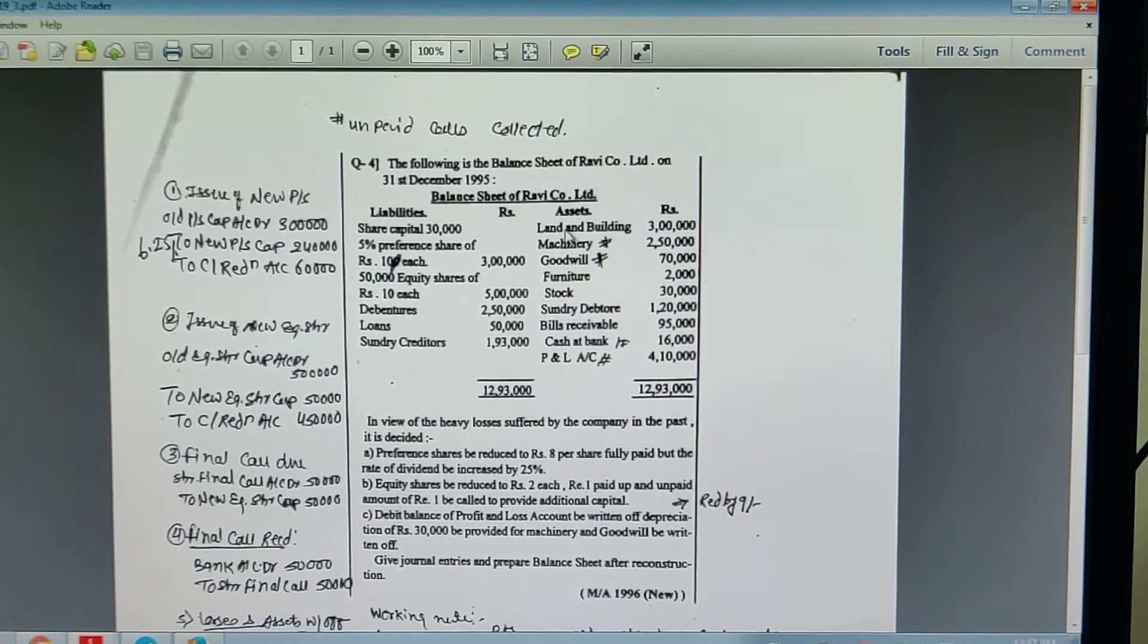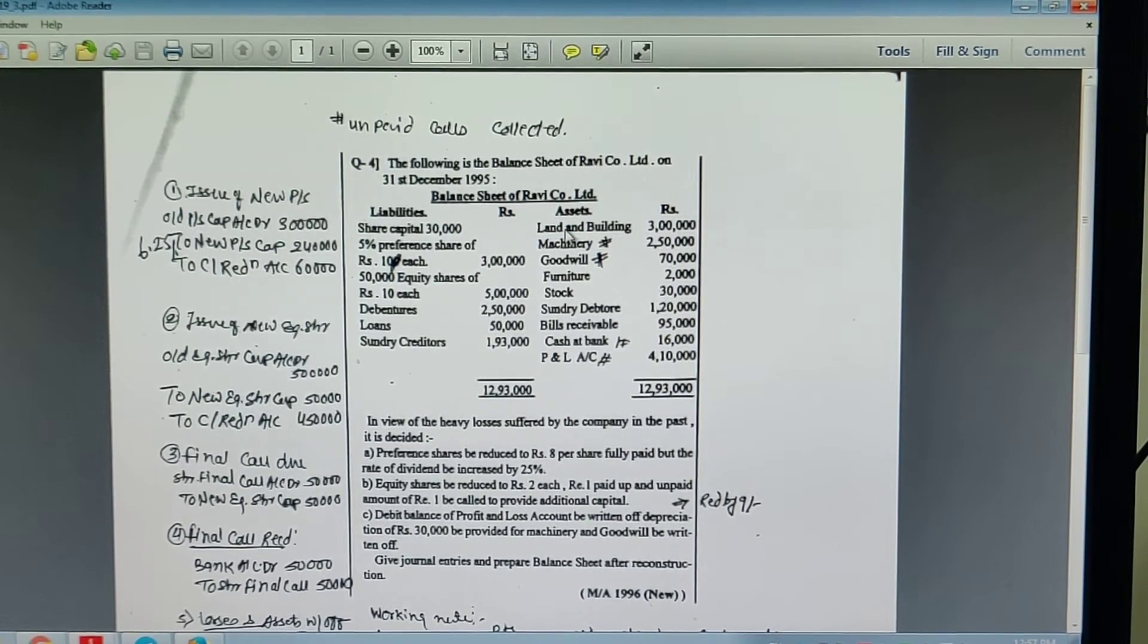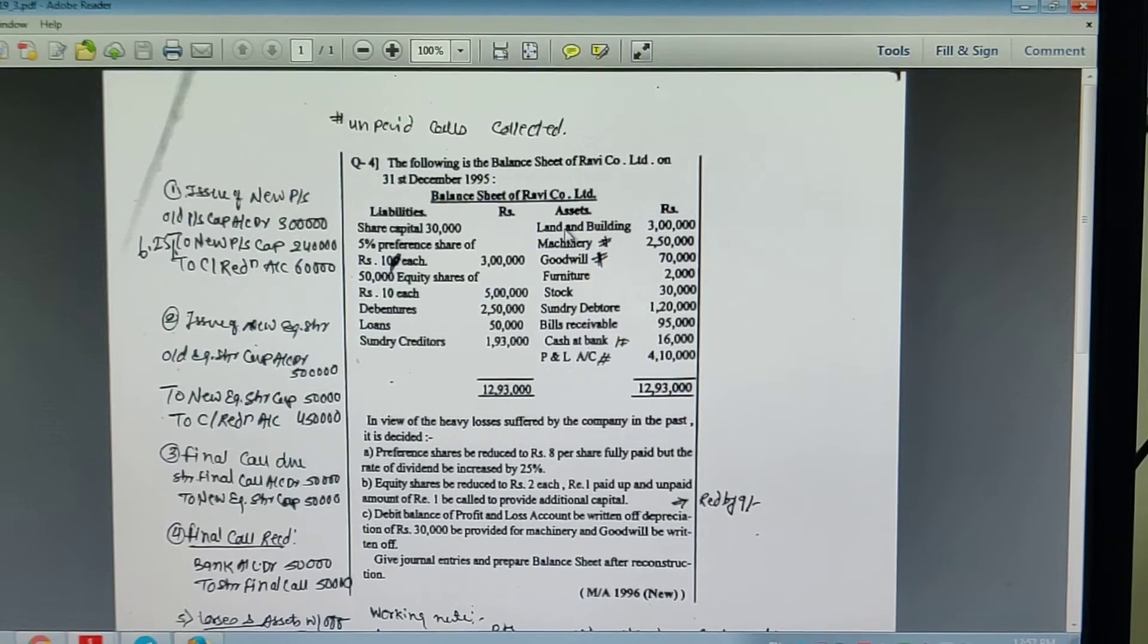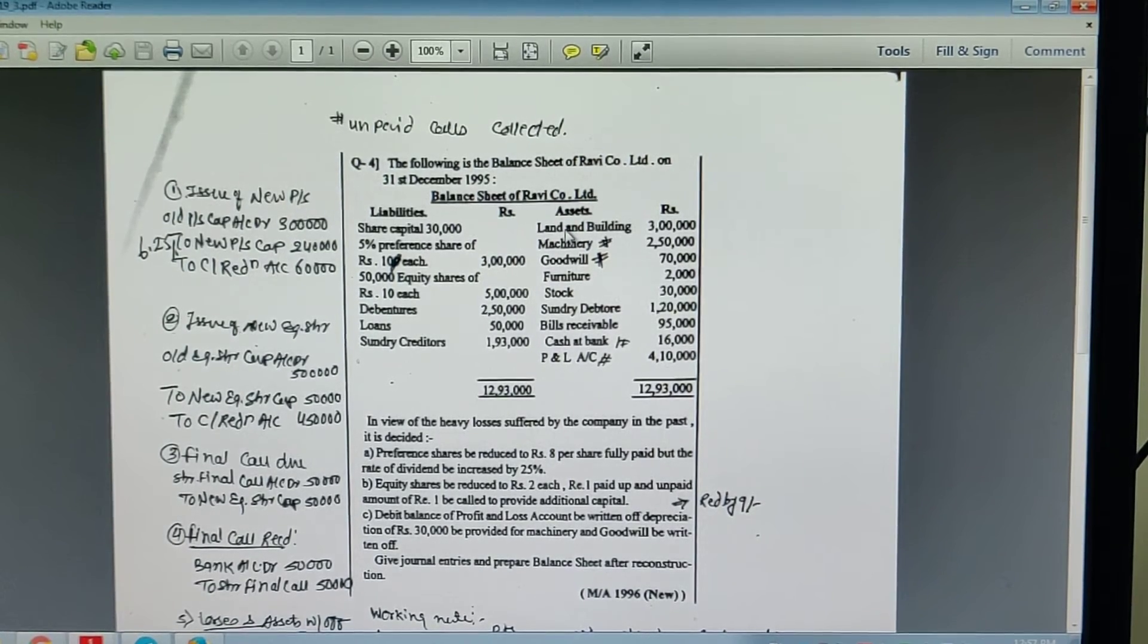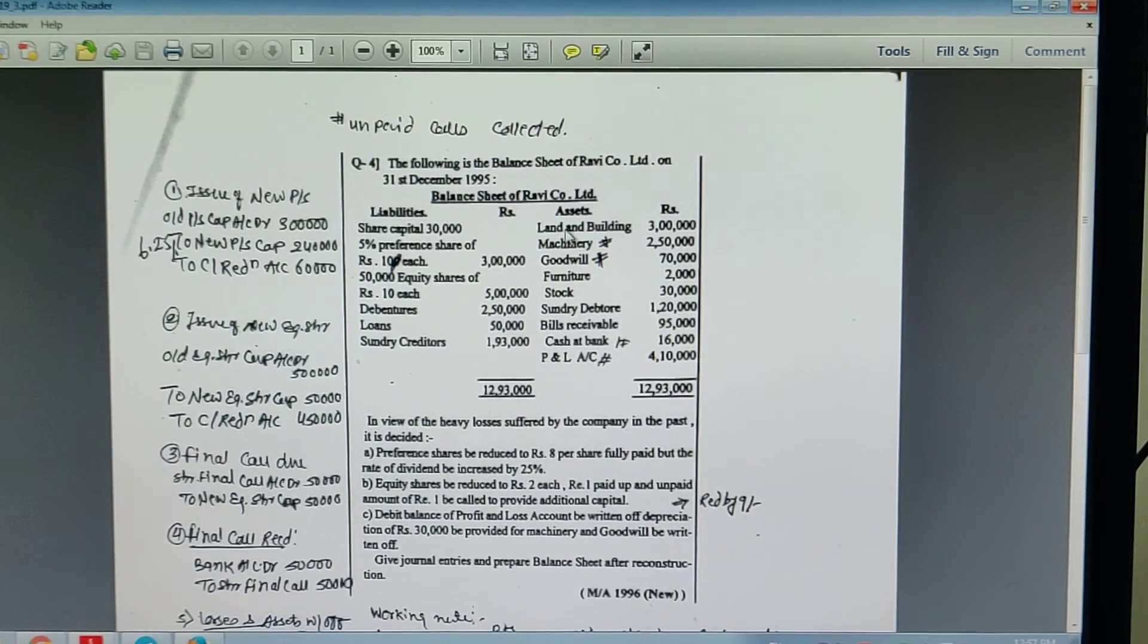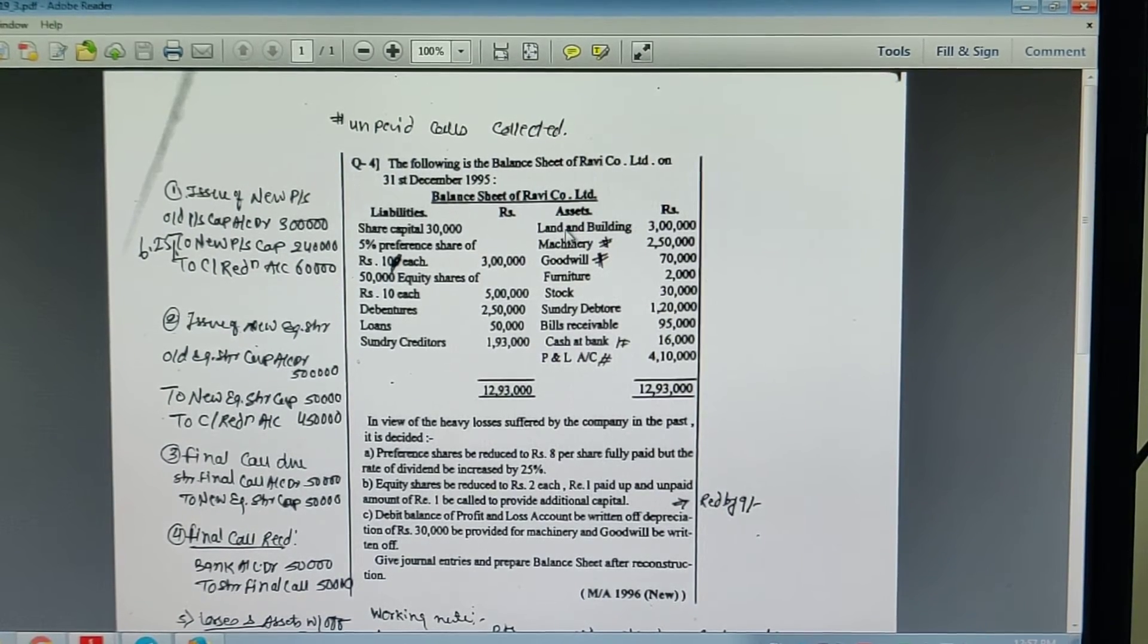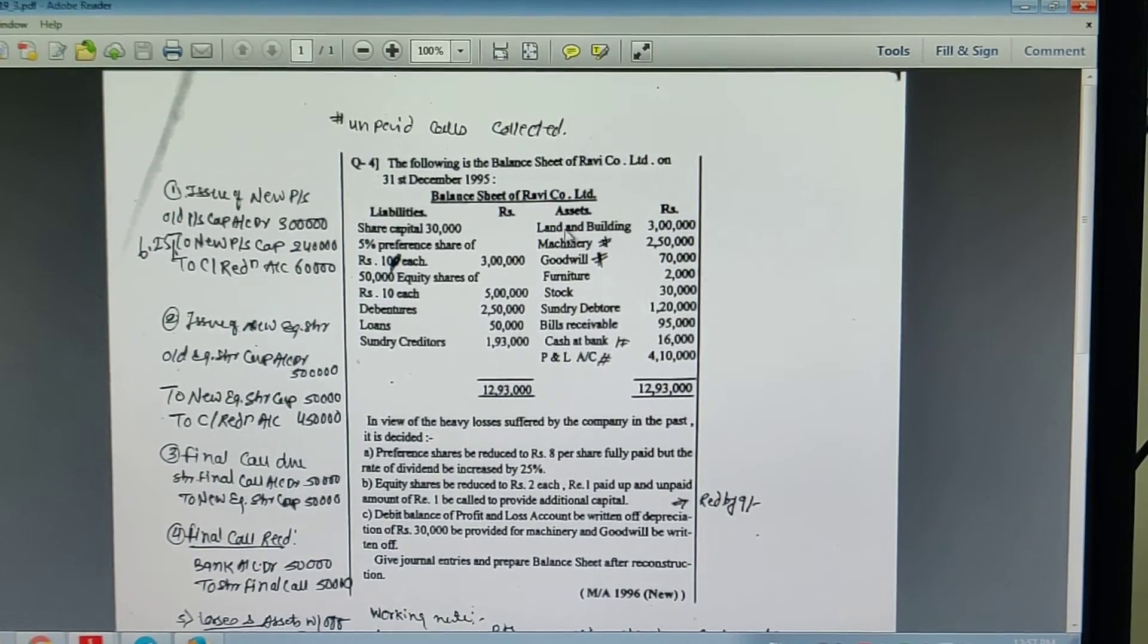Dekho, equity shares to be reduced to rupees 2 each, to be 1 paid up and unpaid amount of rupees 1 to be called to provide additional capital. Yane ke preferential 10 ka hai, nya preferential 2 rupay ka hai. Yane 8 rupay se kam kiya hai. Yane 2 entries ho gay. Pahele old preferential ko new preferential 1 rupay ka hai.